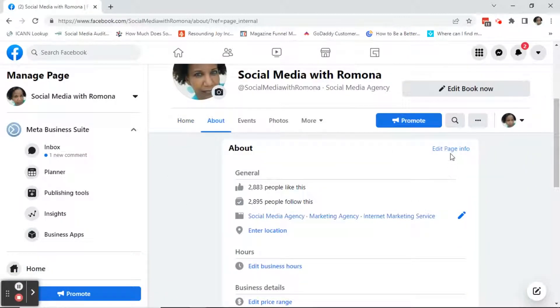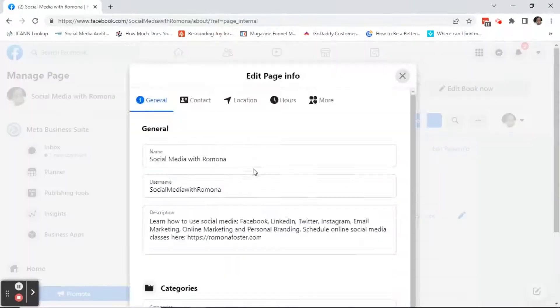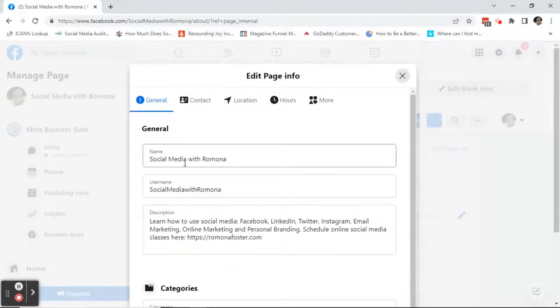Next, you'll go ahead and click on Edit Page Info. And this is where you'll change your page name and your username.